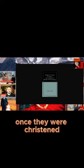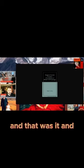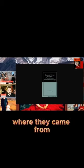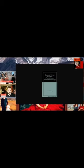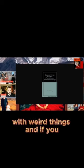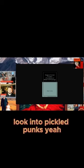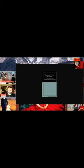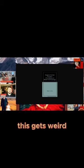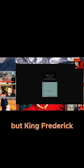Once they were christened, they gave them their parents name and that was it. And these people didn't know where they came from. And so that's strange to me, knowing at the same time that they were monkeying with weird things. And if you don't believe that, look into pickled punks. Yeah, this gets weird.